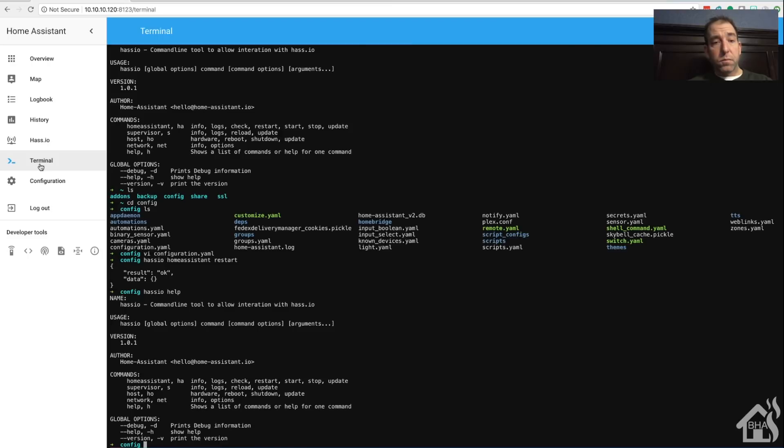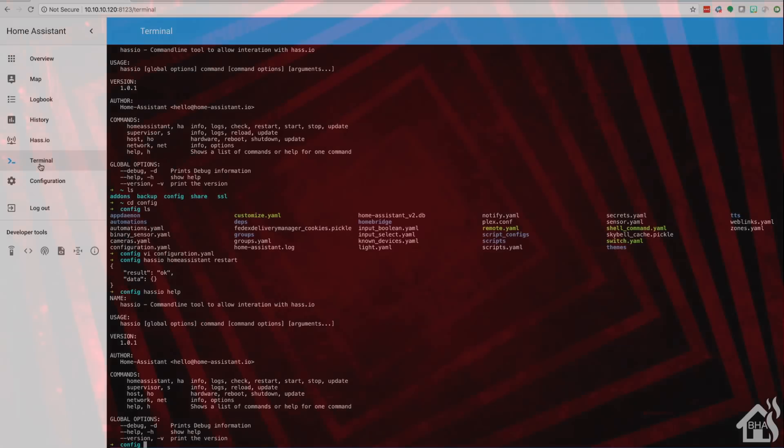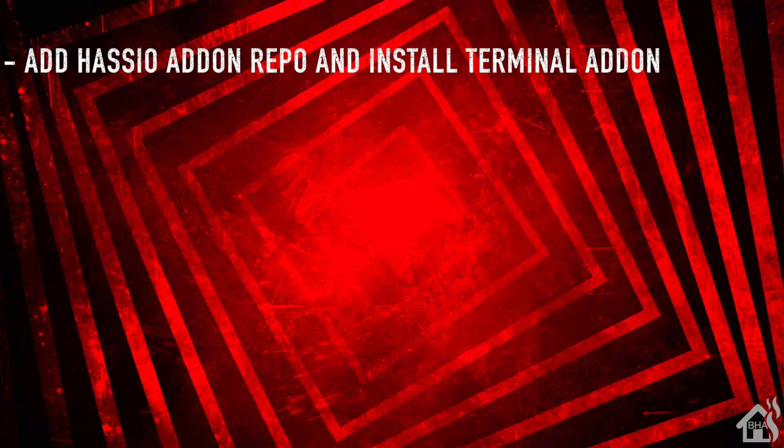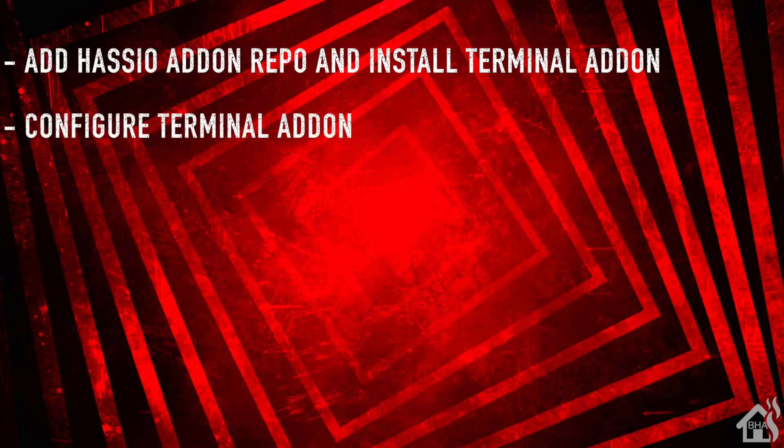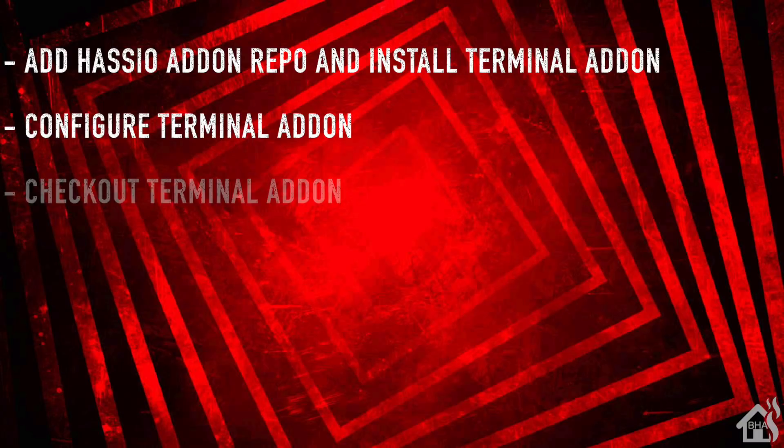That is the end of this video, guys. Let's do a quick rundown of everything we covered in this video. We started by adding the repo to install our new terminal add-on, then we configured the terminal add-on. Once we did that, I kind of showed you what that looked like just by default.